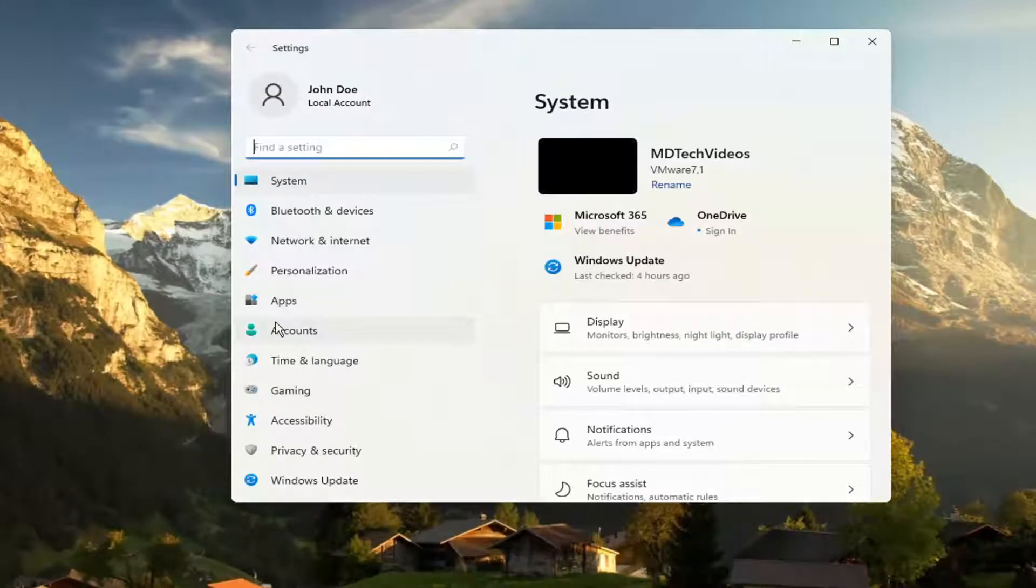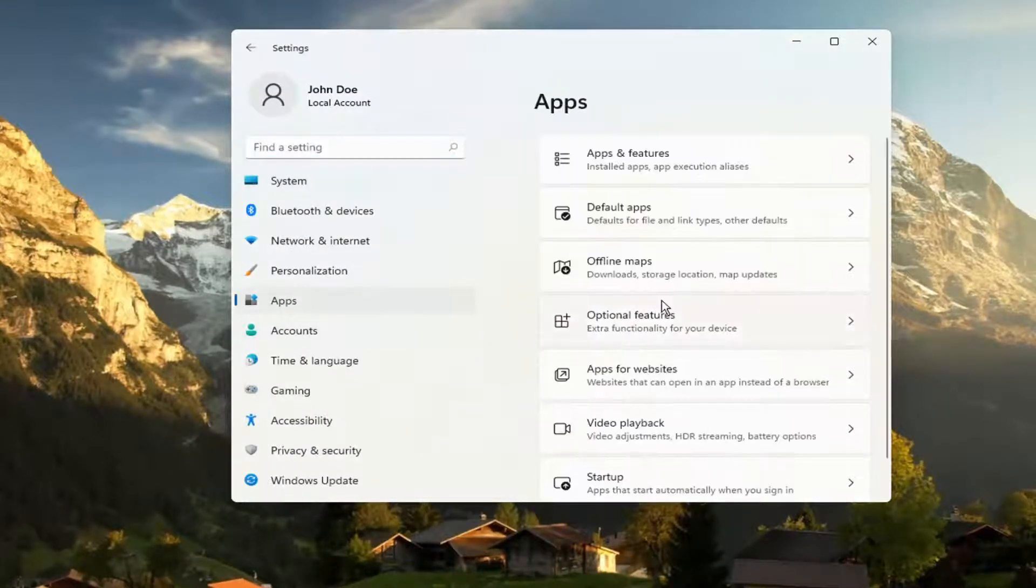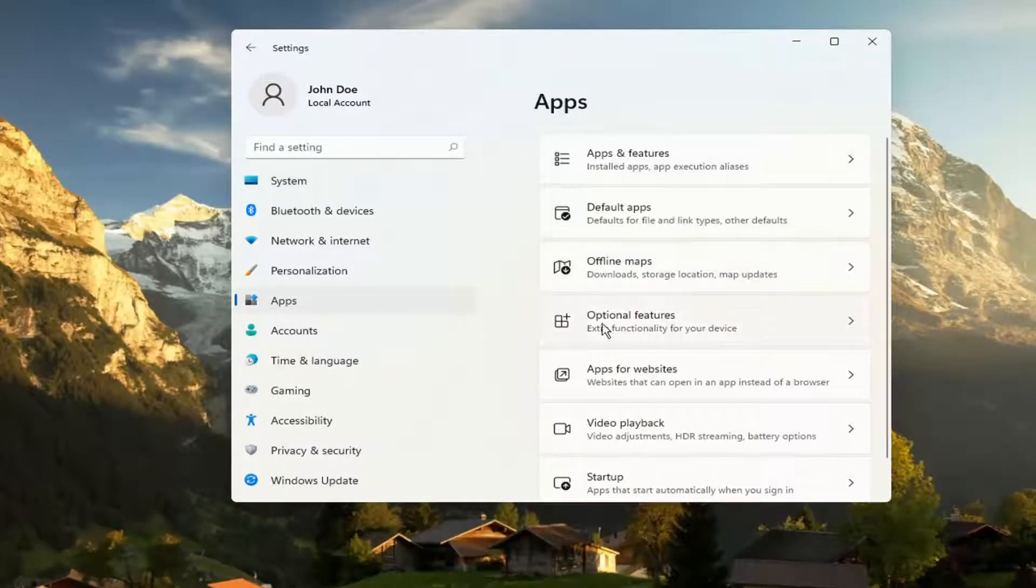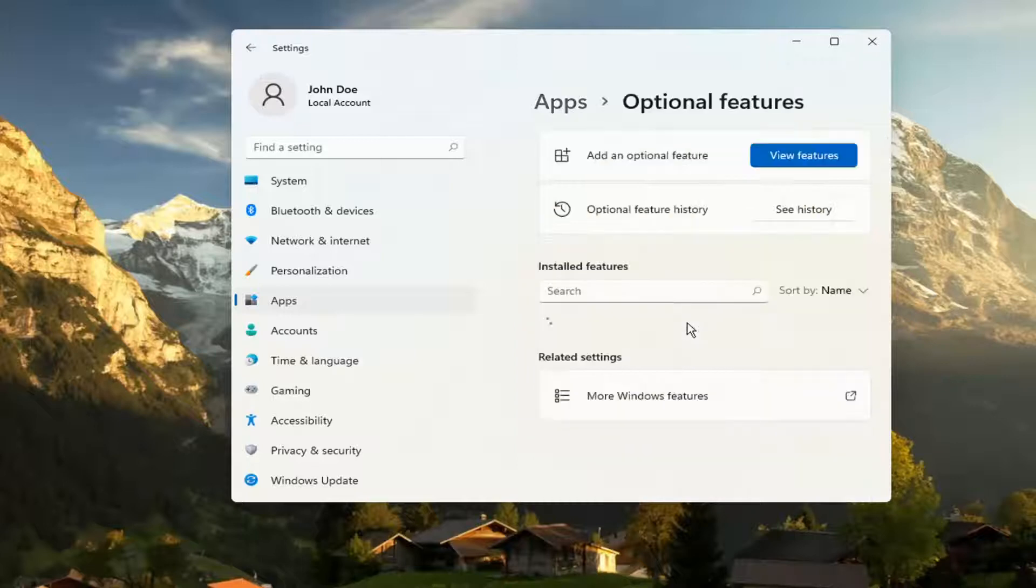On the left side you want to select Apps. And then on the right, go ahead and select Optional Features.